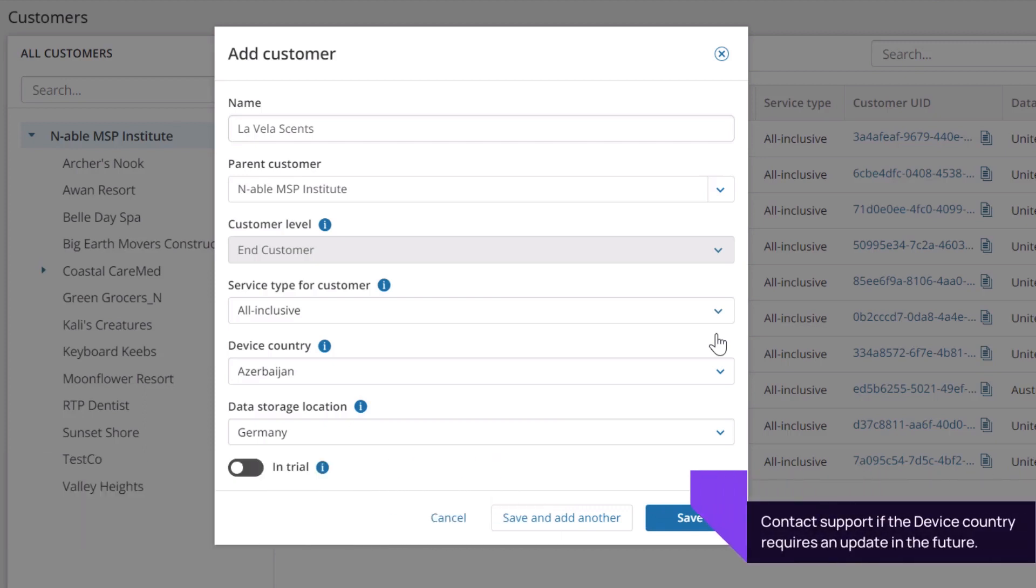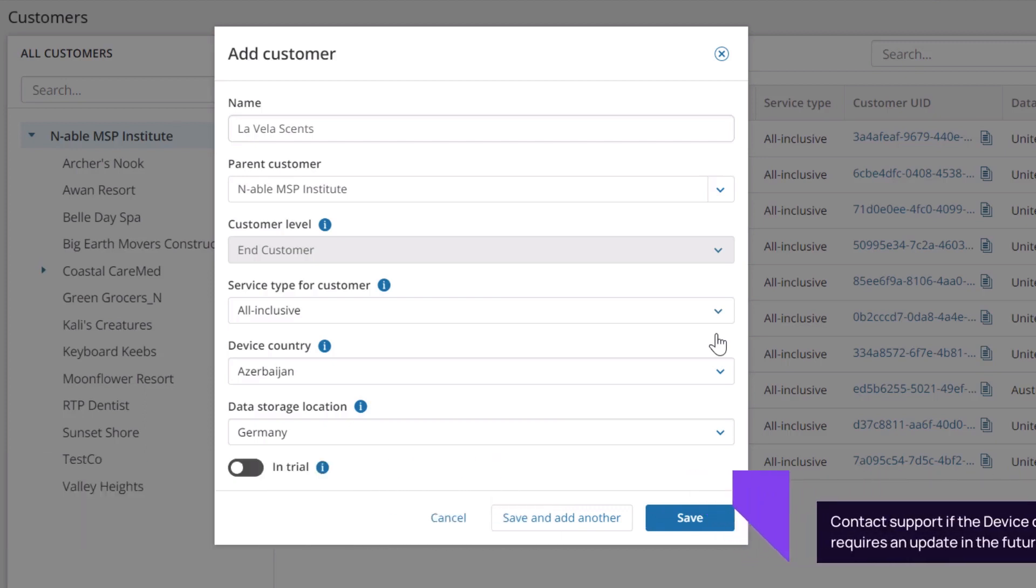Contact Technical Support if the Device Country requires an update in the future. Click Save.